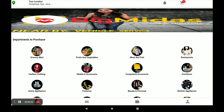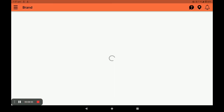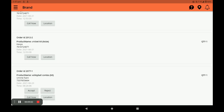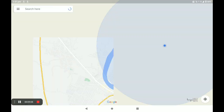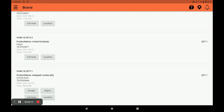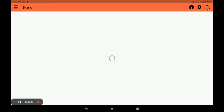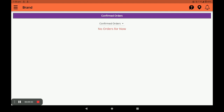Now I will show you how the order appears in the vendor application. Open the vendor application and click on Orders. You can see all orders here. You can also see the customer's location by clicking on the location icon. Accept the order and it moves to confirmed orders.